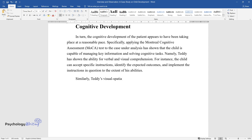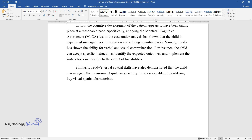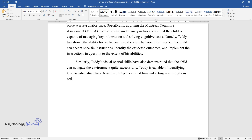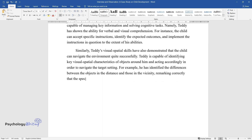Similarly, Teddy's visual-spatial skills have demonstrated that the child can navigate the environment quite successfully. Teddy is capable of identifying key visual-spatial characteristics of objects around him and acting accordingly in order to navigate the target setting. For example, he has identified the differences between objects in the distance and those in the vicinity, remarking correctly that specified objects are of the same size despite seeming differences.